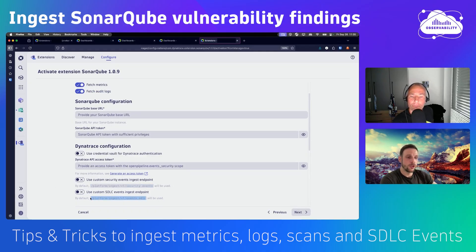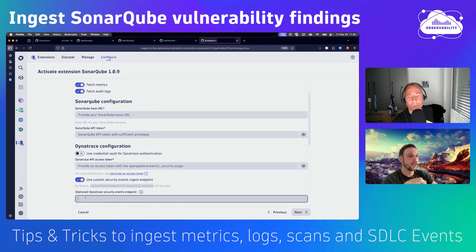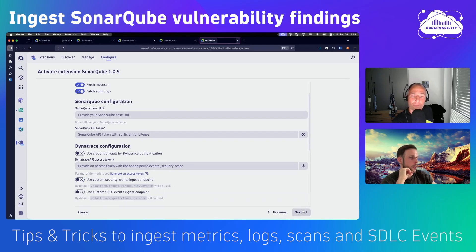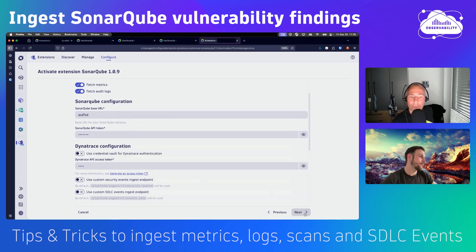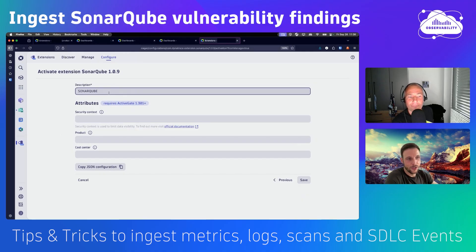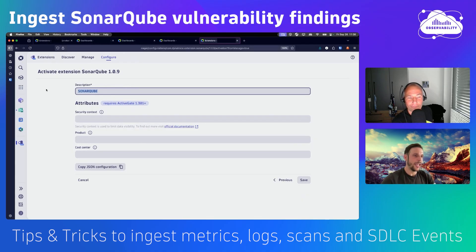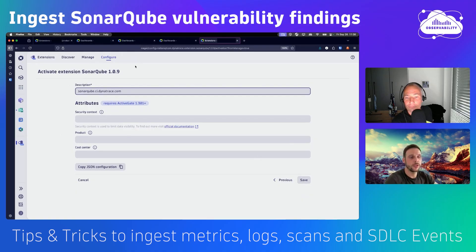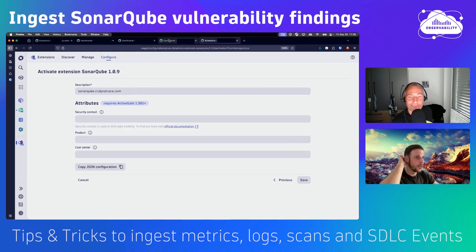The defaults are usually correct because we want to report to the same tenant we configure the extension on. But when you override it, you can configure a completely different tenant. So if you have multiple Dynatrace tenants, you can ingest into another tenant as well. When naming the configuration, we recommend using a descriptive name or the URL you configured, so you can easily identify it when managing multiple tenants. Save it and it starts ingesting all the data you've seen on the dashboard.